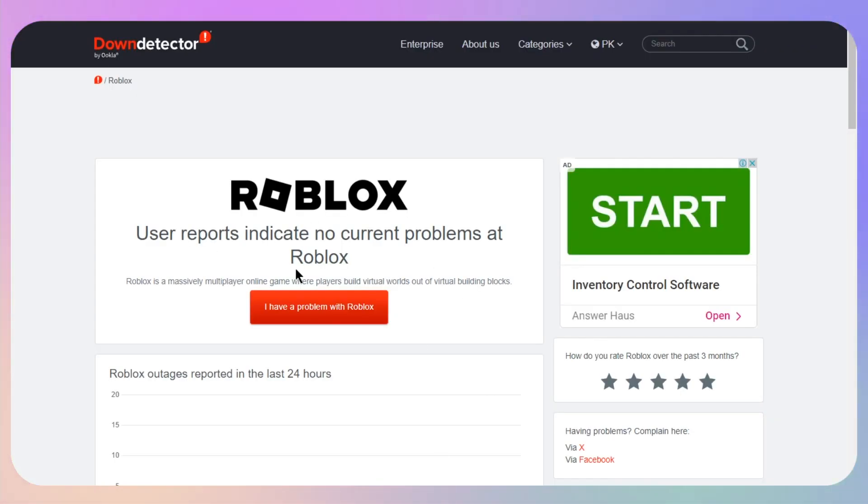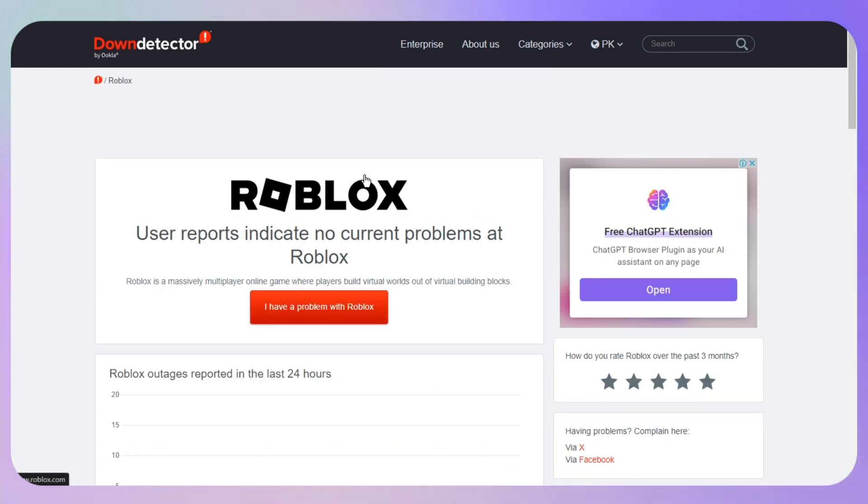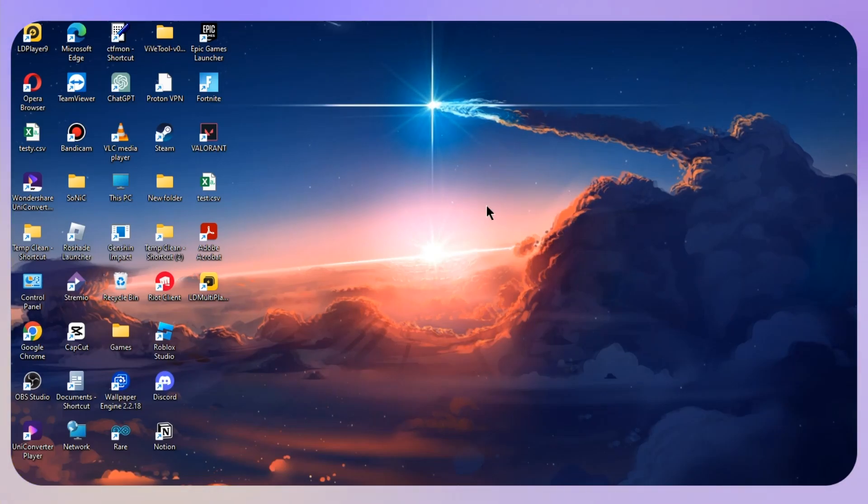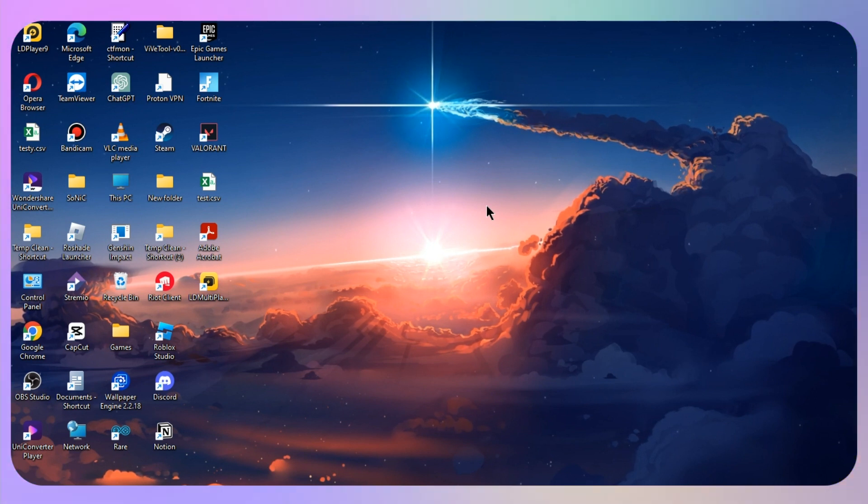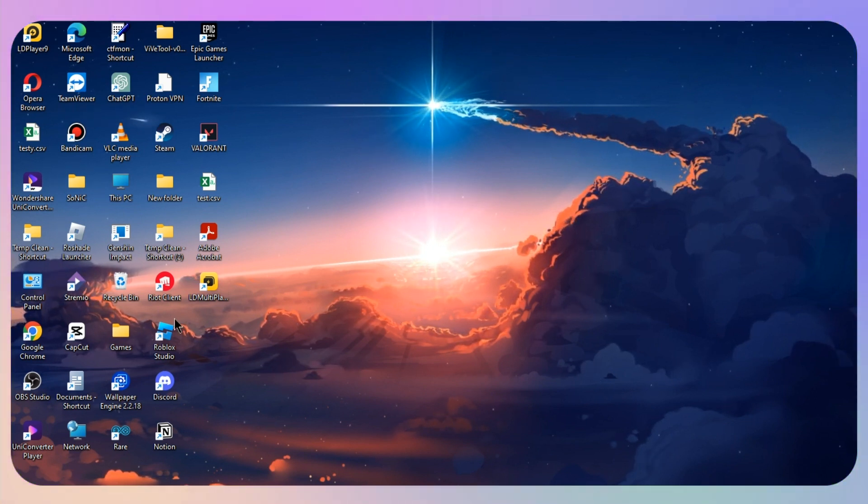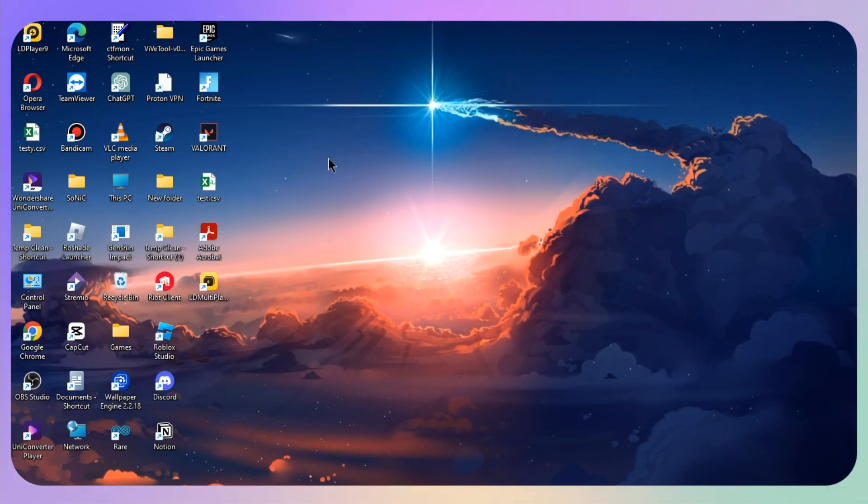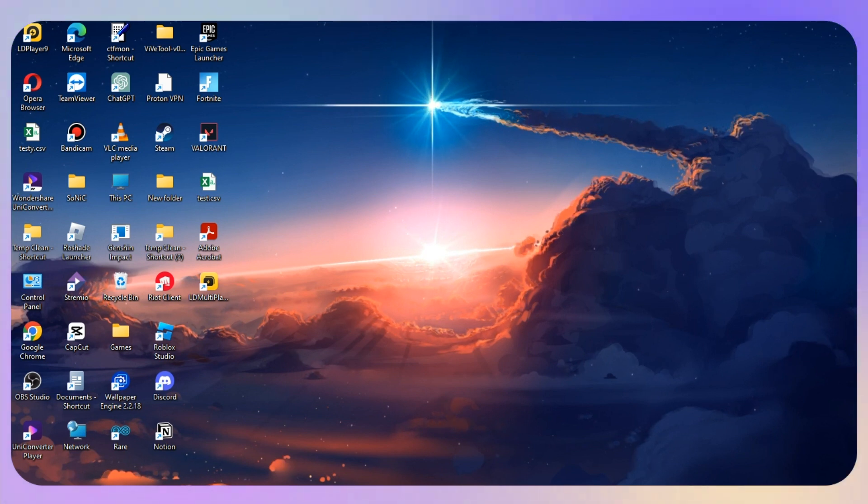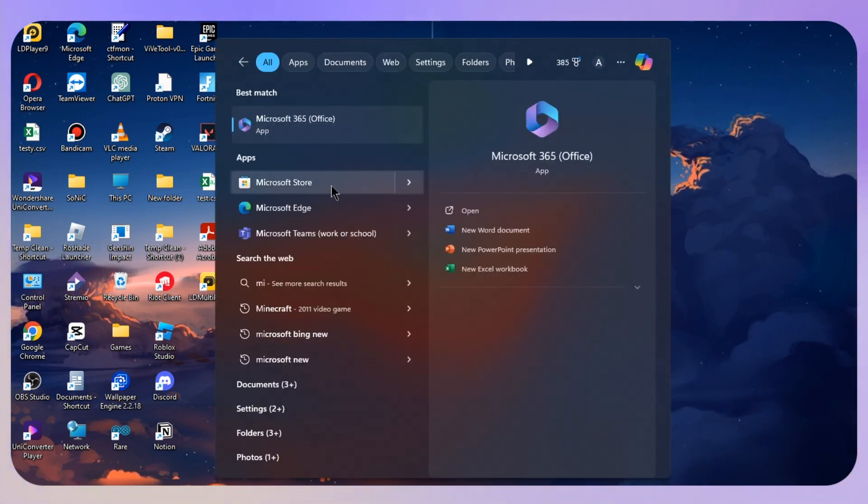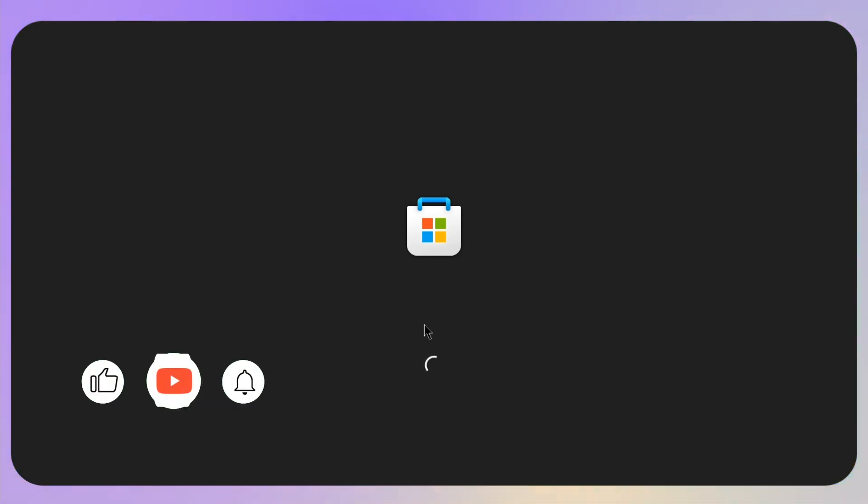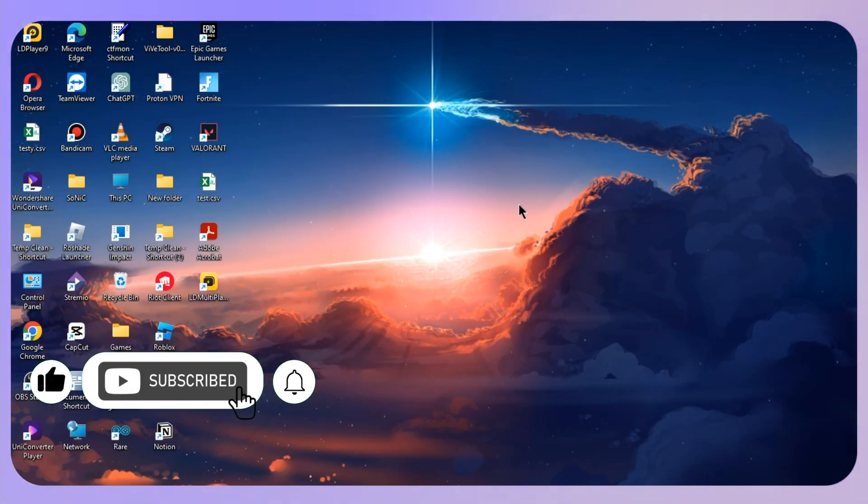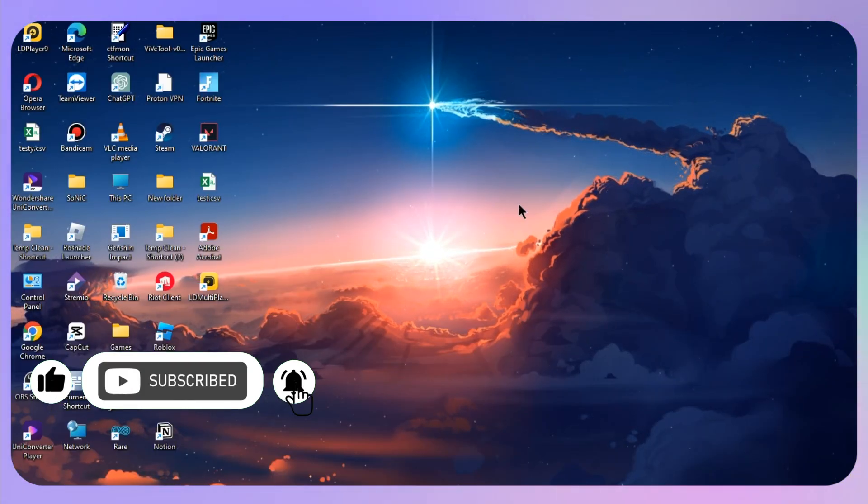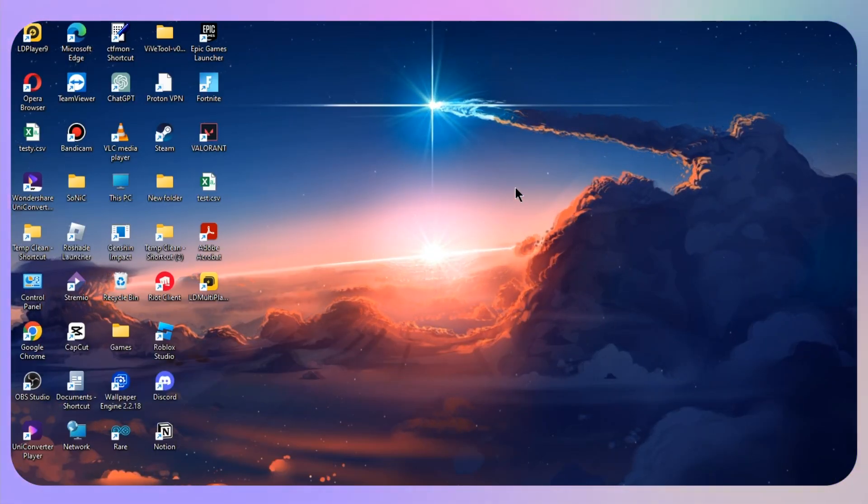At the end, if there is no outrageous problems on Roblox and you are still getting this error, I recommend you to uninstall your Roblox and reinstall it again. Completely uninstall it from your computer and what you need to download is Microsoft Store, and then from there you just need to make sure to download the latest version of Roblox.